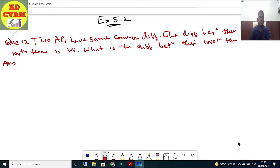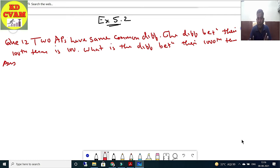Question number 12: Two APs have the same common difference. The difference between their 100th terms is 100. What is the difference between their 1000th terms? Students, try to understand — the common difference remains same throughout any series.